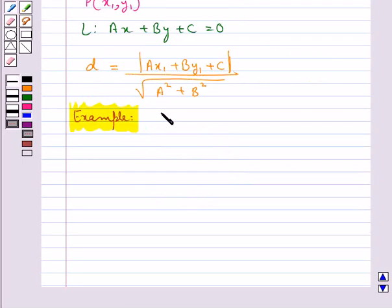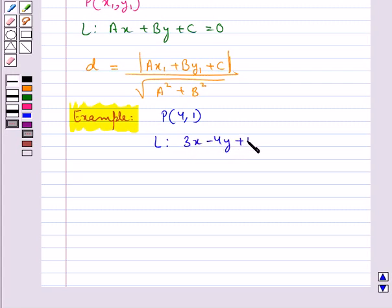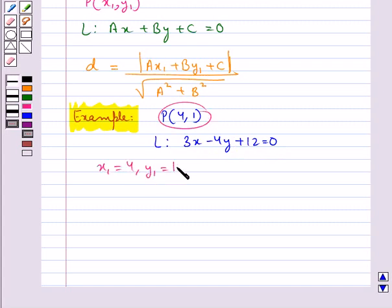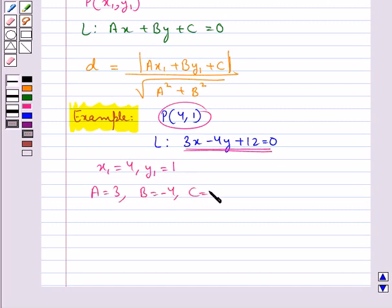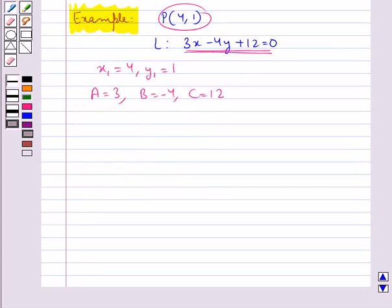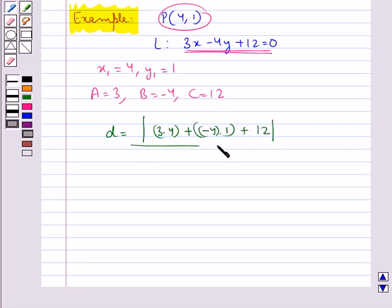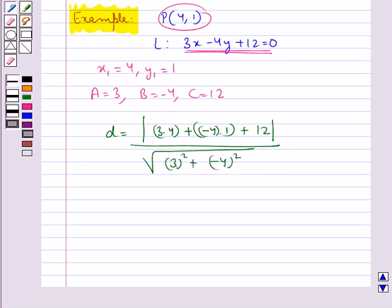Let's find the distance of the point p with coordinates (4, 1) from the line l given by 3x minus 4y plus 12 equal to 0. From point p, x1 equals 4 and y1 equals 1. From line l, a equals 3, b equals minus 4, and c equals 12. The perpendicular distance d equals modulus of ax1 plus by1 plus c upon square root of a squared plus b squared, which gives d equal to 20 upon 5, equal to 4.